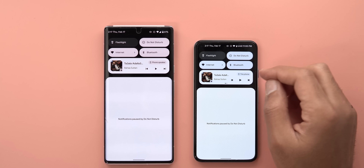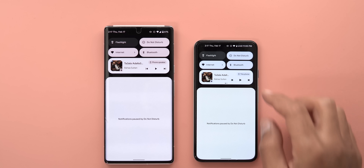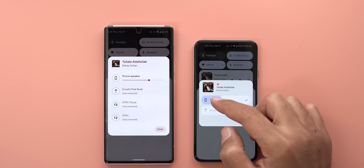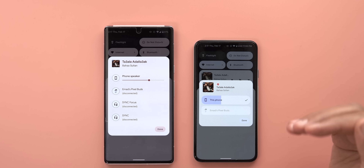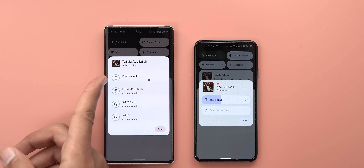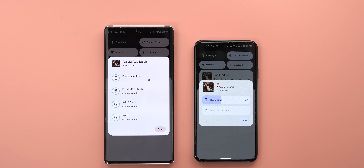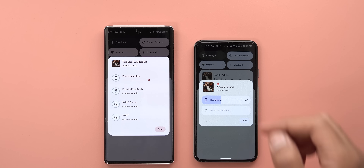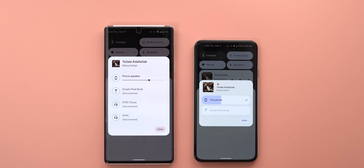The media controls also got some tweaks with Android 13. In the media output switcher, it now says 'This phone' instead of 'Phone speaker.' When you tap on it, the volume controls are much thicker and there is a tick sign next to the device that's currently playing media — which you won't see in Android 12L or stable Android 12. The white space between devices is now smaller, making the card more compact.